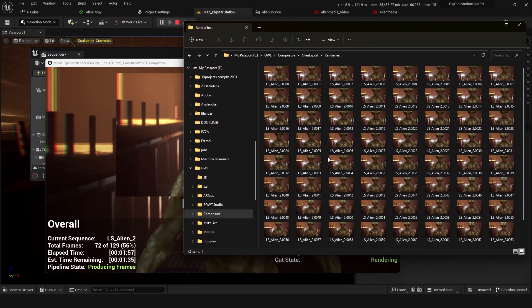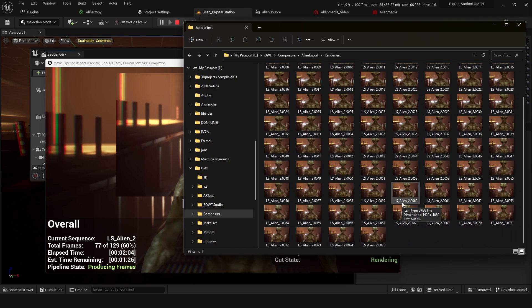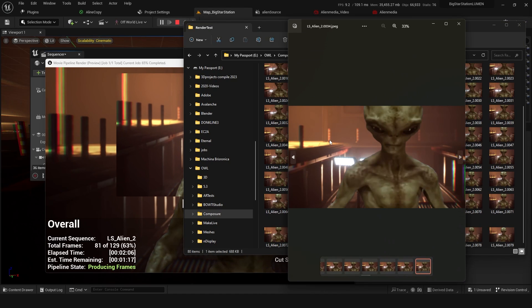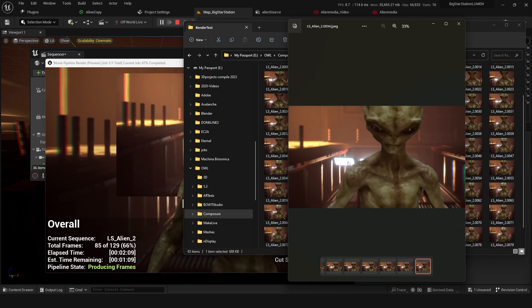So if we go into our folder here, you can see that we get our JPEGs, and you can load these into Premiere or any other video editing software to sequence these.